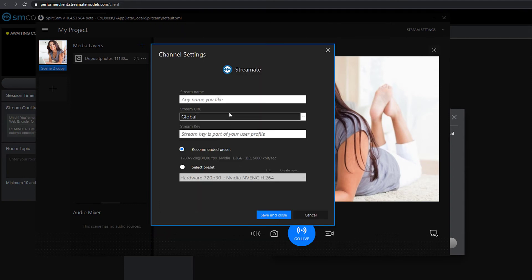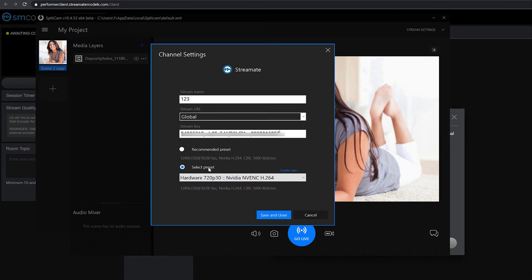Choose any name for your stream. Paste in the Stream key you copied earlier. Then choose the recommended stream settings or set them up manually. We also recommend for the resolution of your webcam and the stream settings to be the same.